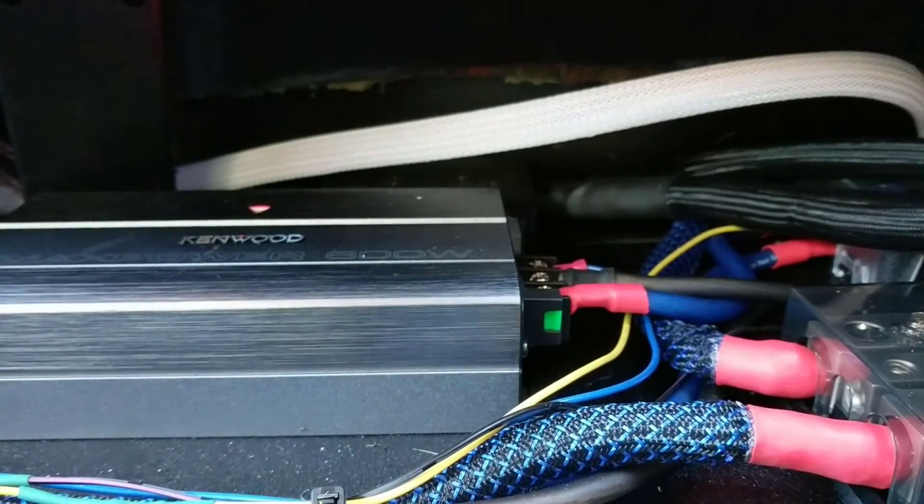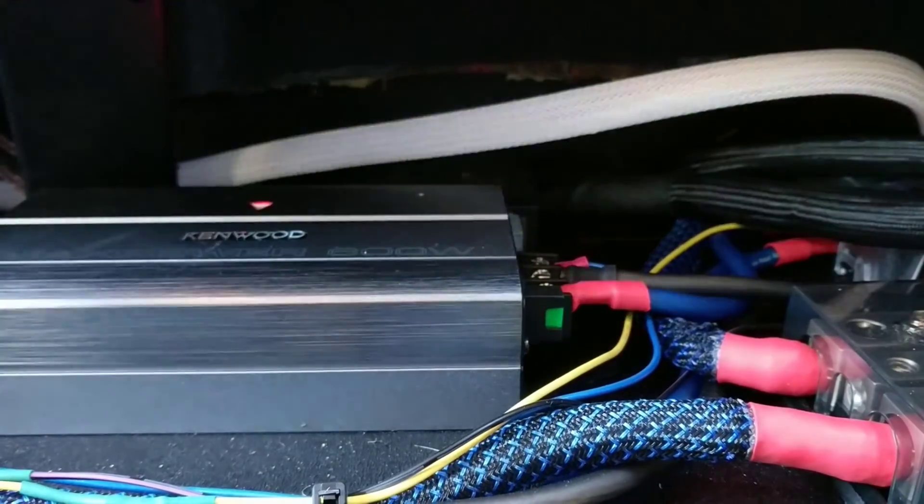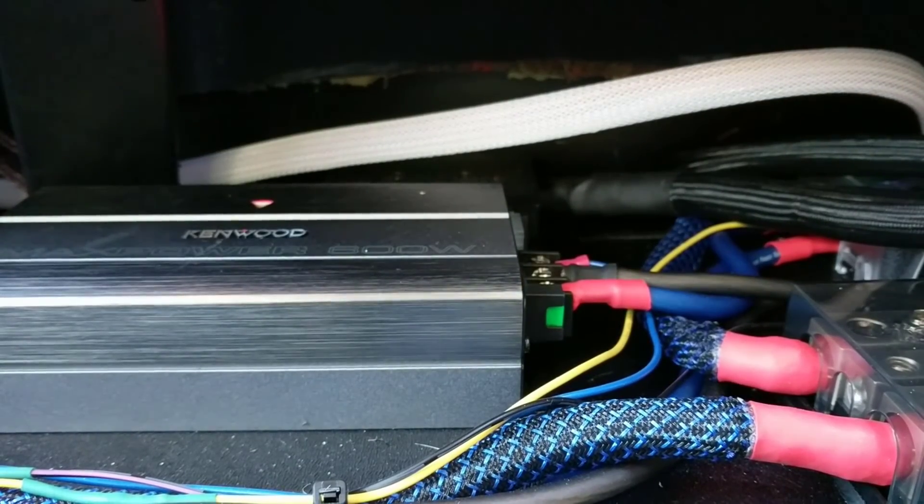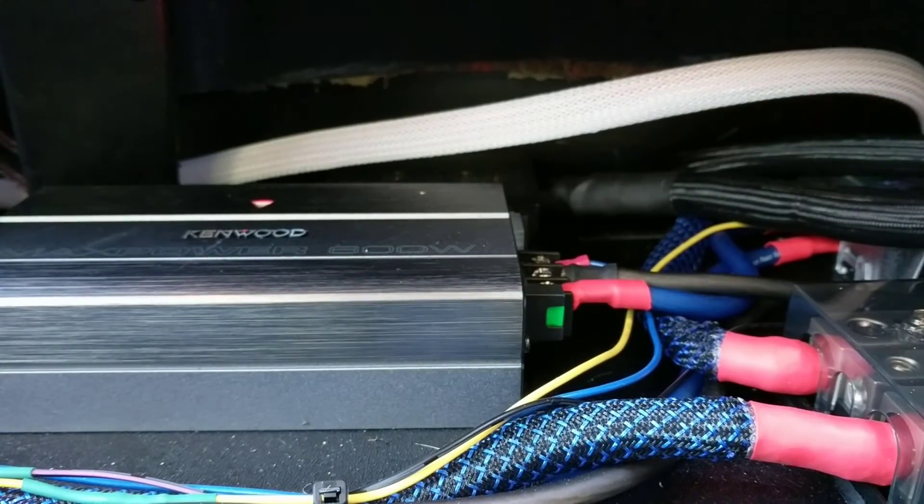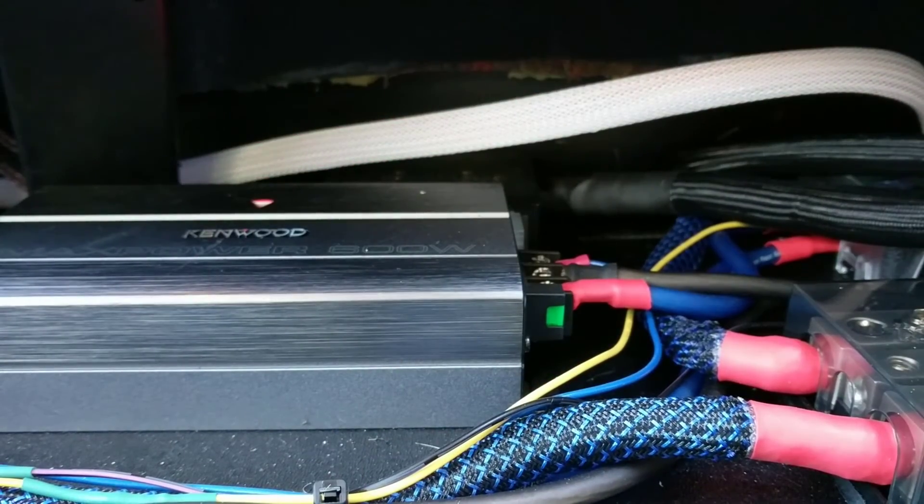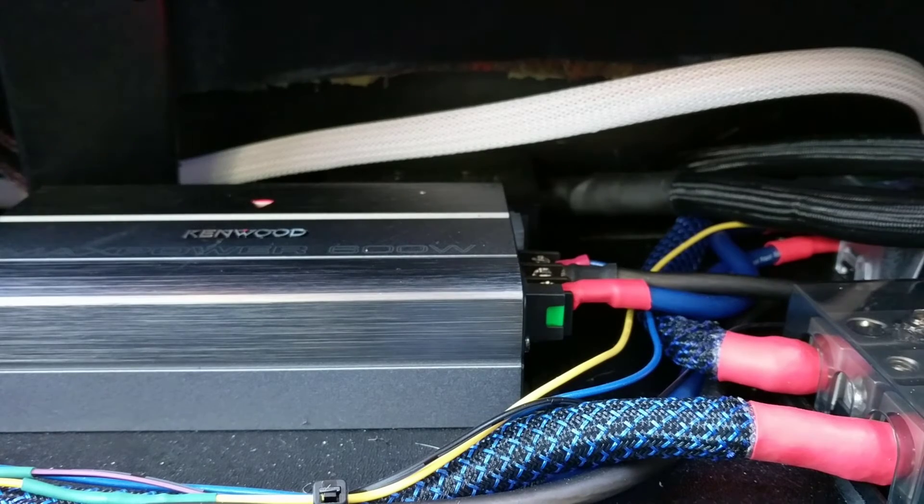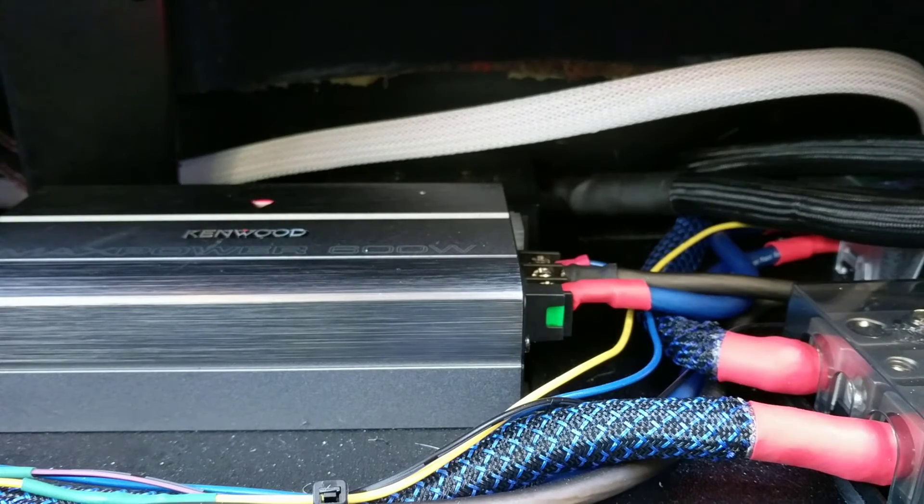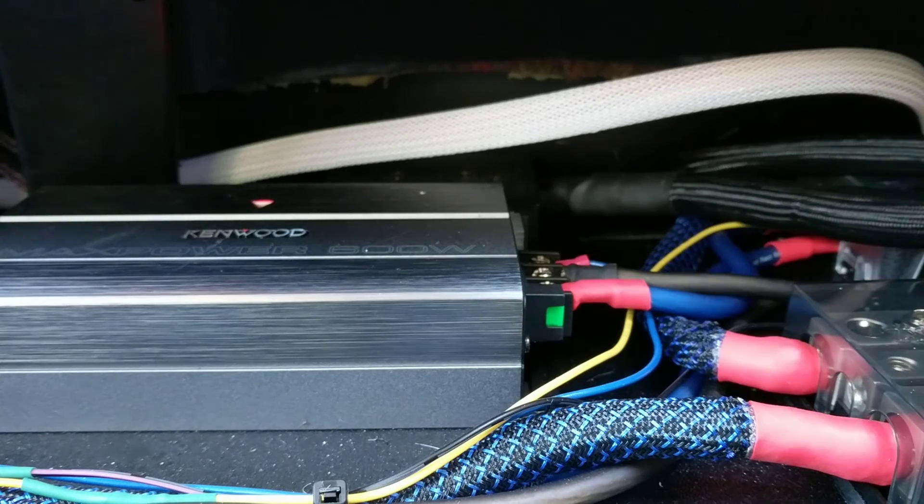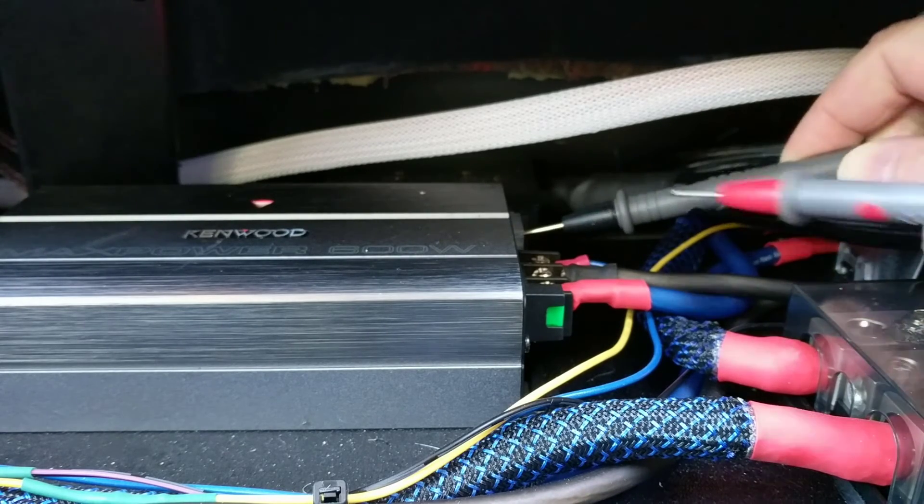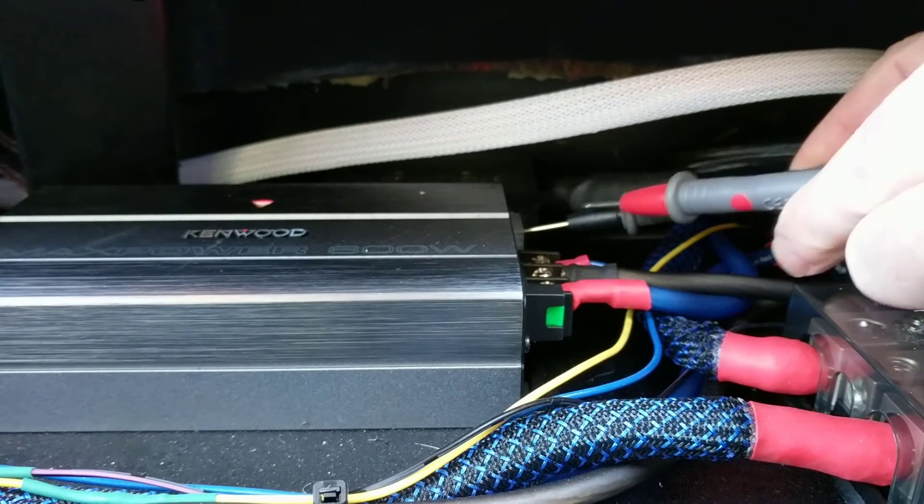One thing to keep in mind with these amplifiers: they don't use any kind of a screw to hold down the speaker wires. Typically when I'm setting gains I use that screw to hold the probes in place, but these have molex style plugs, so you need a friend to hold the probes for you while you adjust the gain with a screwdriver.